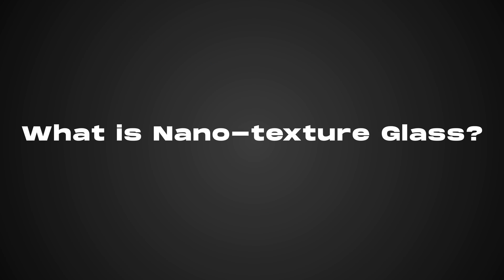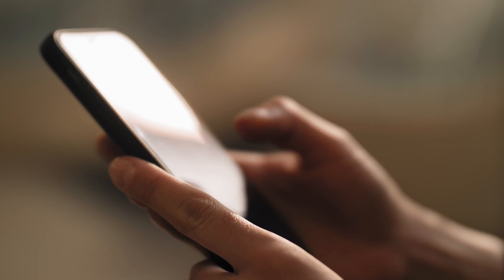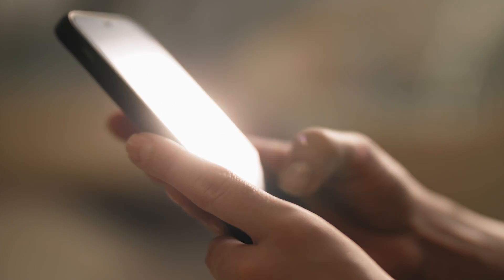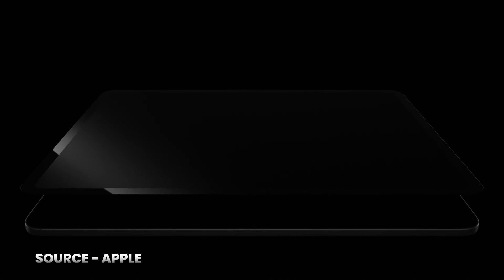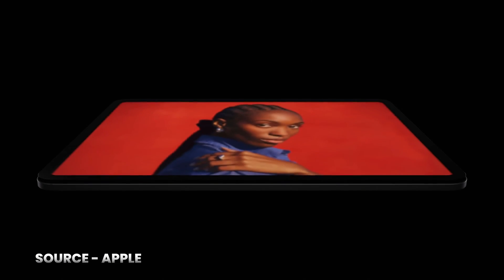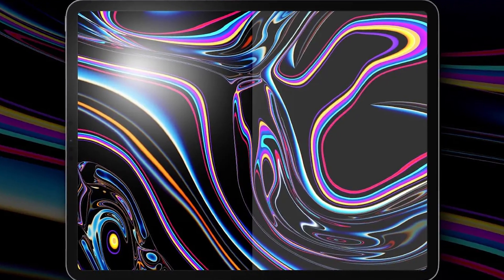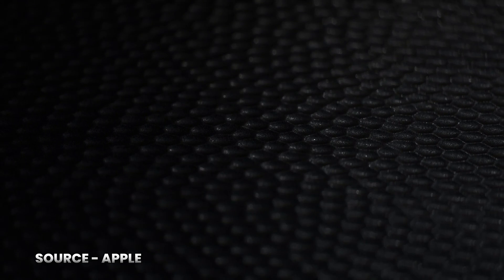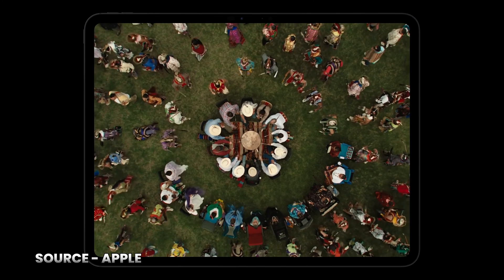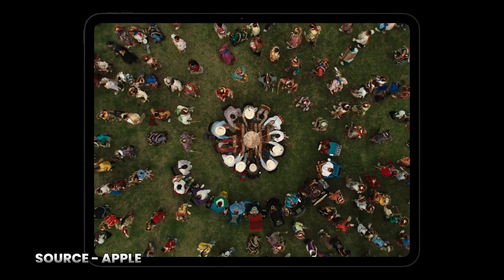First of all, let's understand what exactly Nano Texture Display Glass is. It's Apple's solution to reduce glare from your screen. You know how annoying it is when you're trying to work and all you can see on your screen is your reflection or the lights behind you. Nano Texture Glass aims to fix that without the downside of a traditional matte finish, which can make the display look washed out or frosted. Unlike matte screens that use a coating, Nano Texture Glass is etched at the microscopic level. These patterns scatter the light rays hitting the display, reducing glare and keeping colors vibrant and the display sharp.